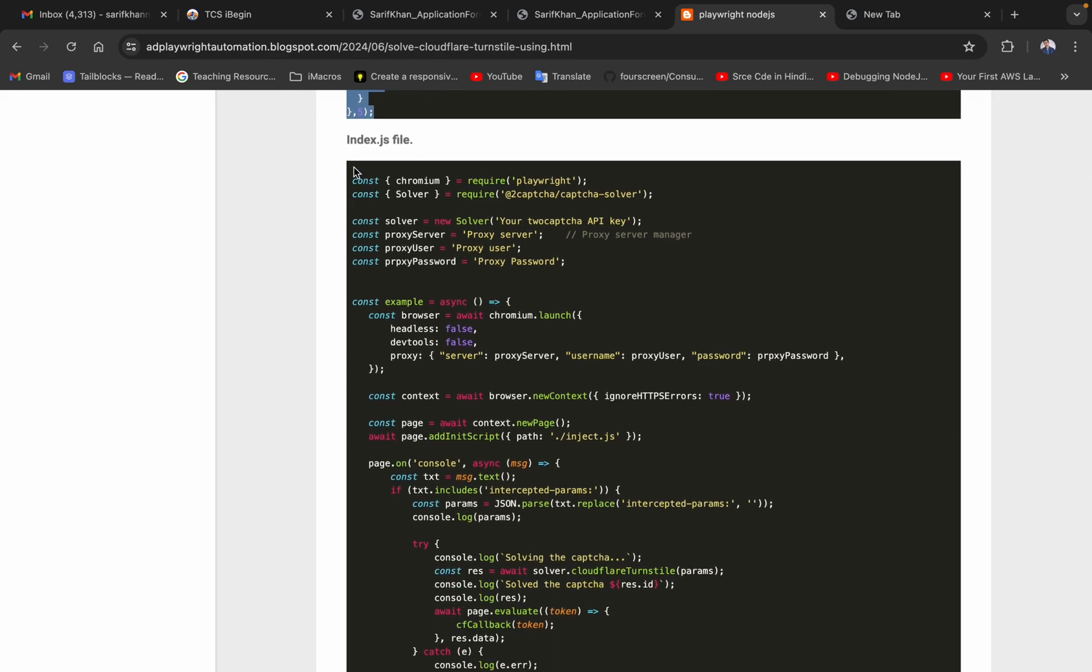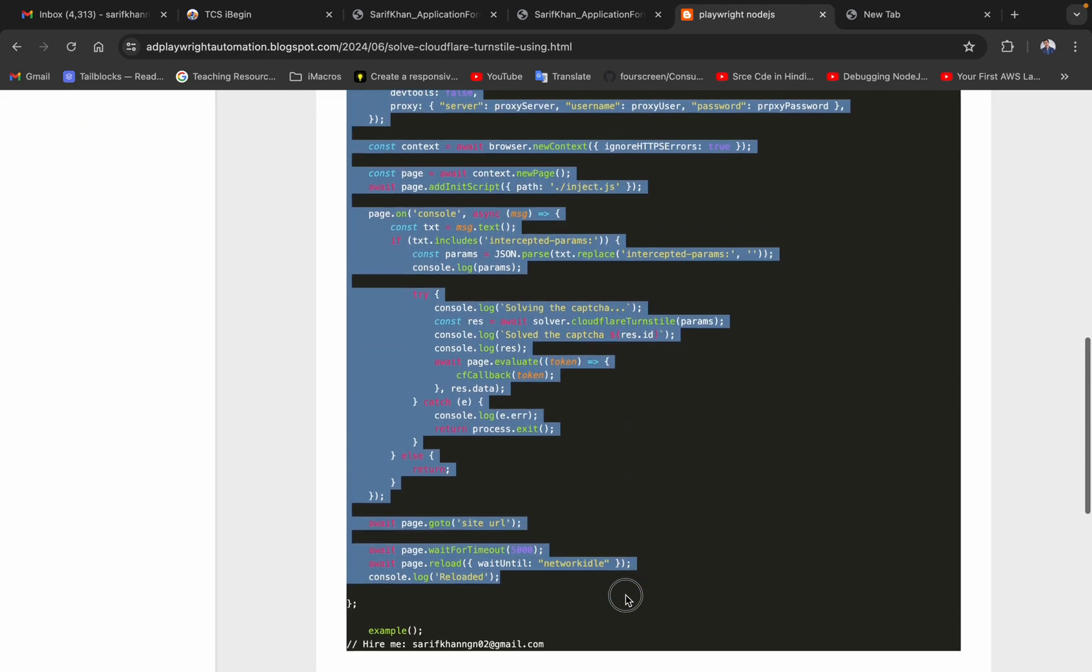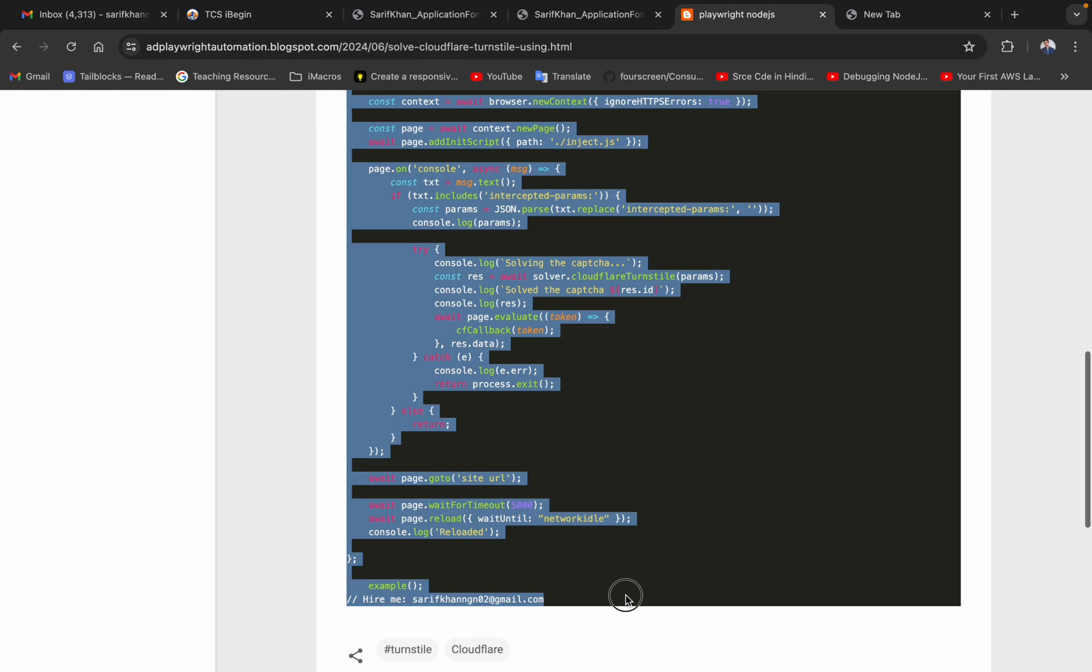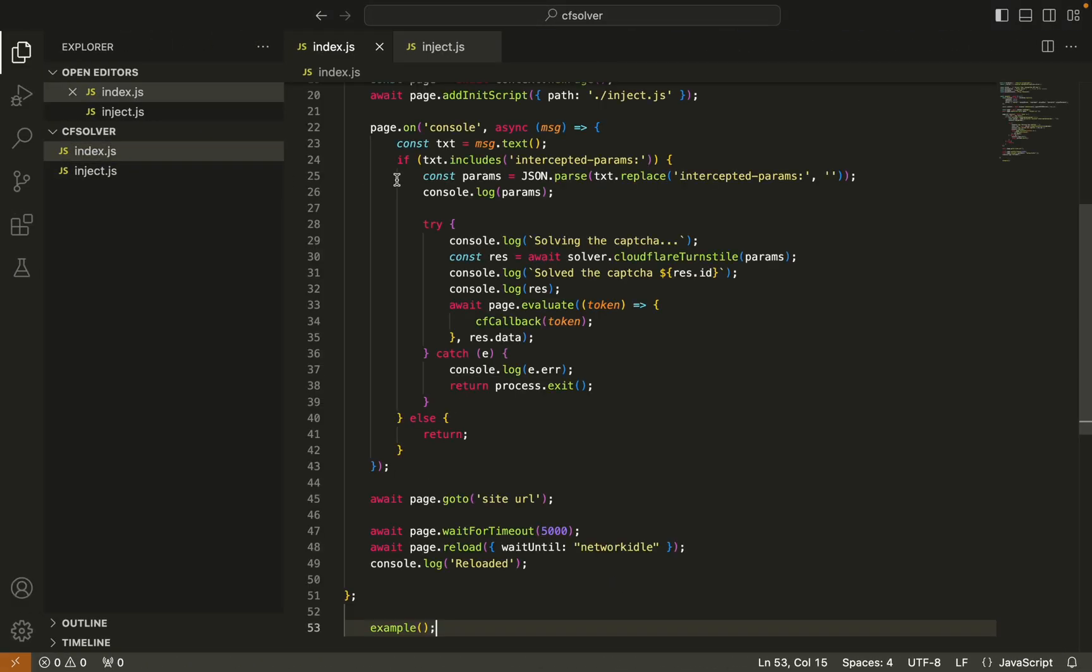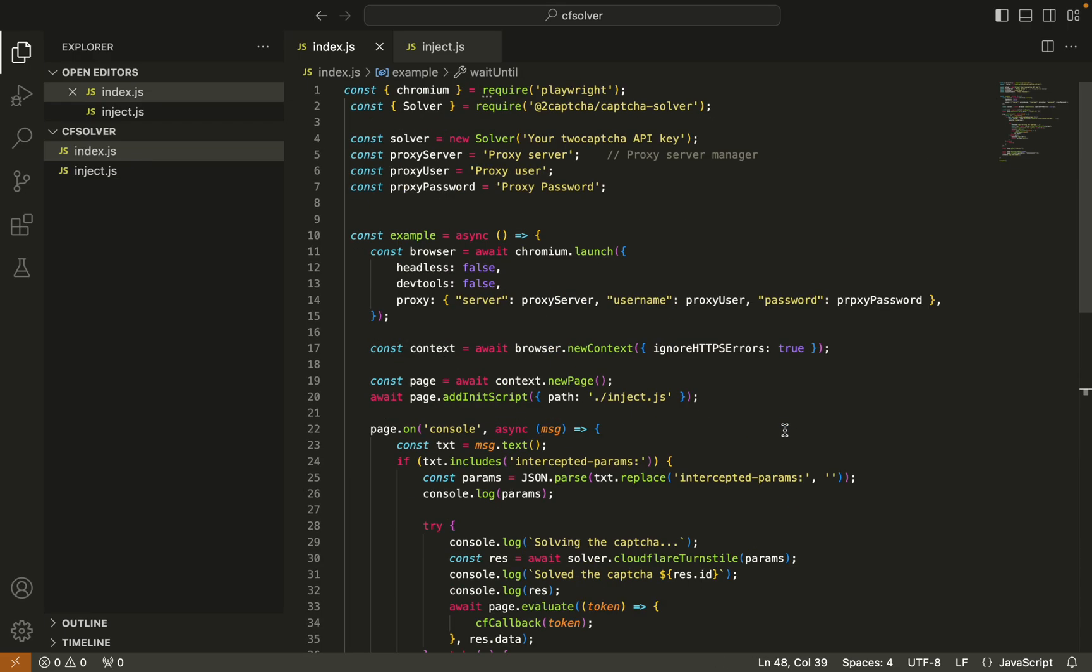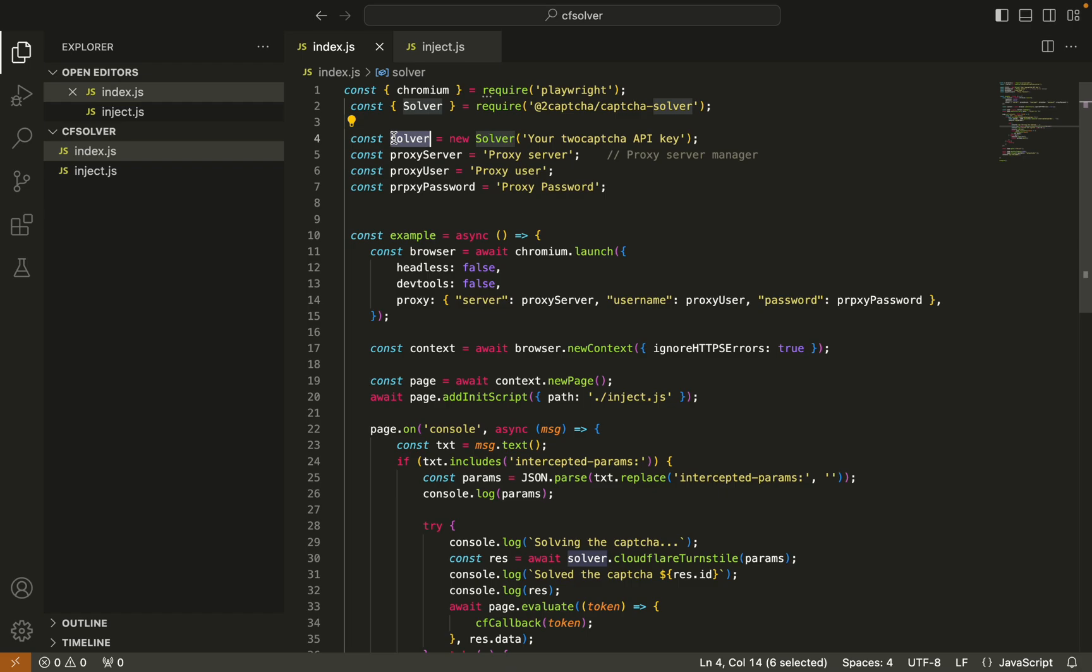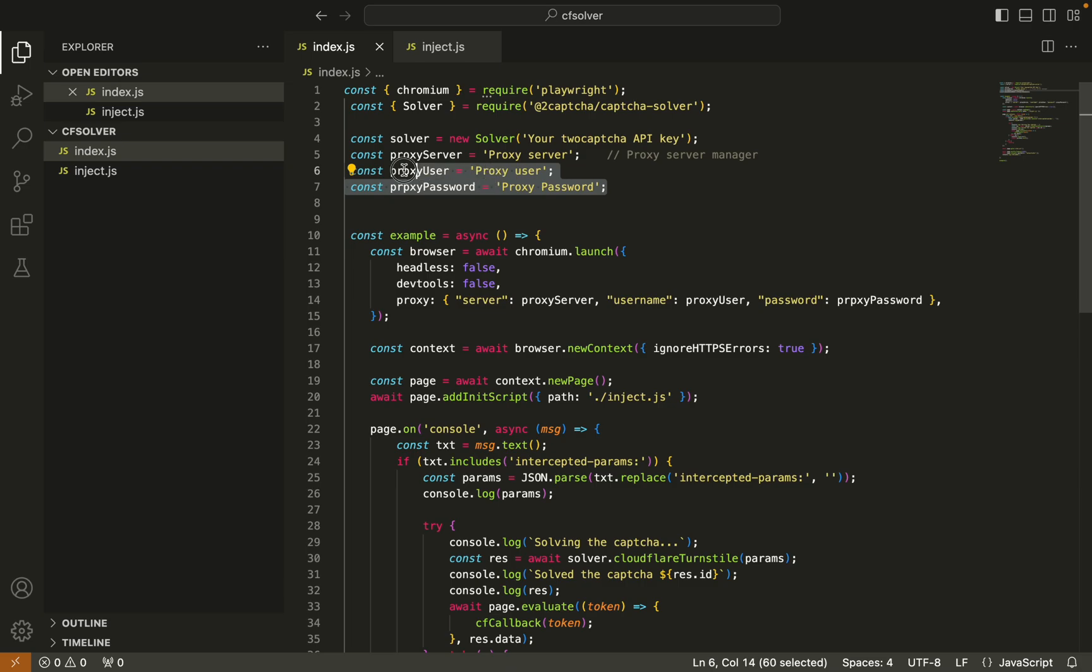This JavaScript code is for running Playwright. In this example, you can see we are going to use 2captcha solver and proxies. If you don't want to use your proxy, you can simply comment these lines.